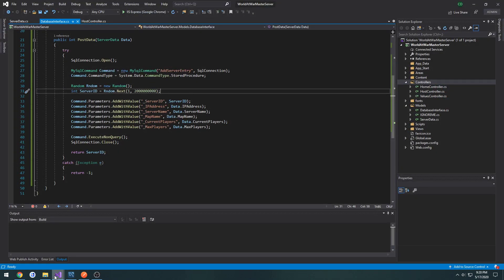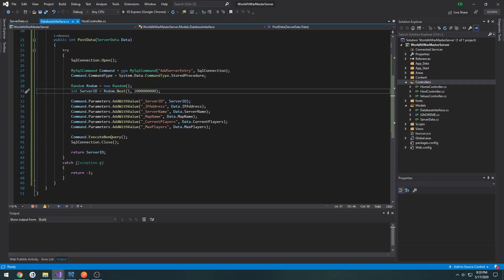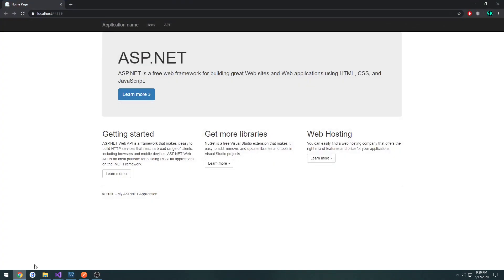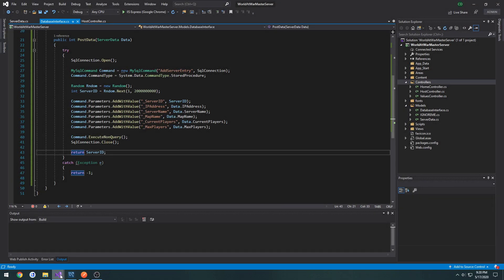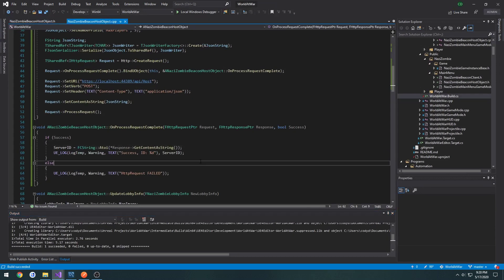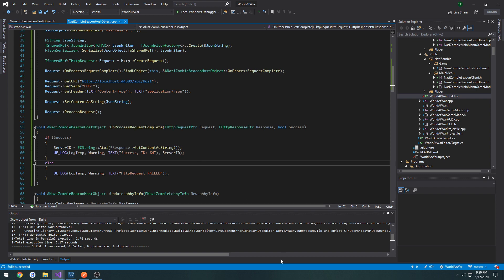So that means we can continue with everything else. So we have access to the server ID. So up next, we will be removing the server from the database whenever we close it. So I will see you then.